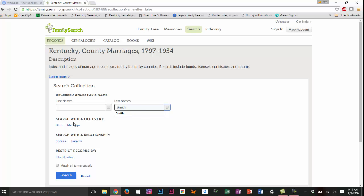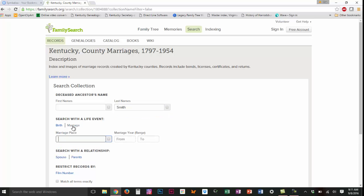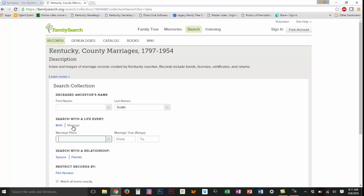I want to search for marriages, that's the database that we're in. When I click on marriage it opens a search box and I want to see all the Smith marriages that took place in Mercer County between 1780 and 1820.